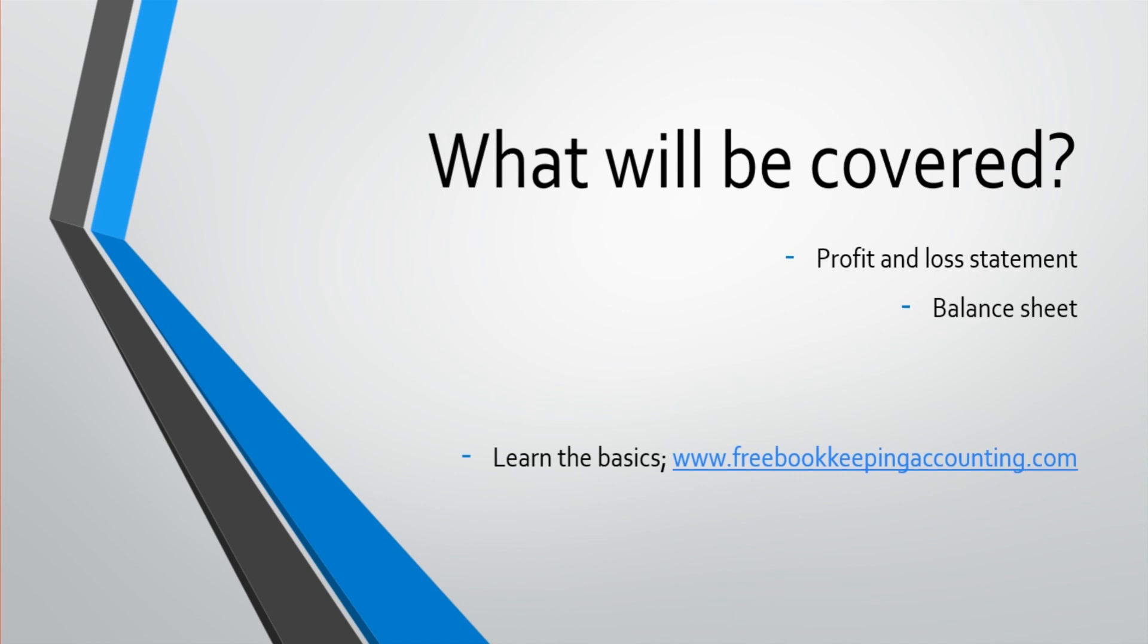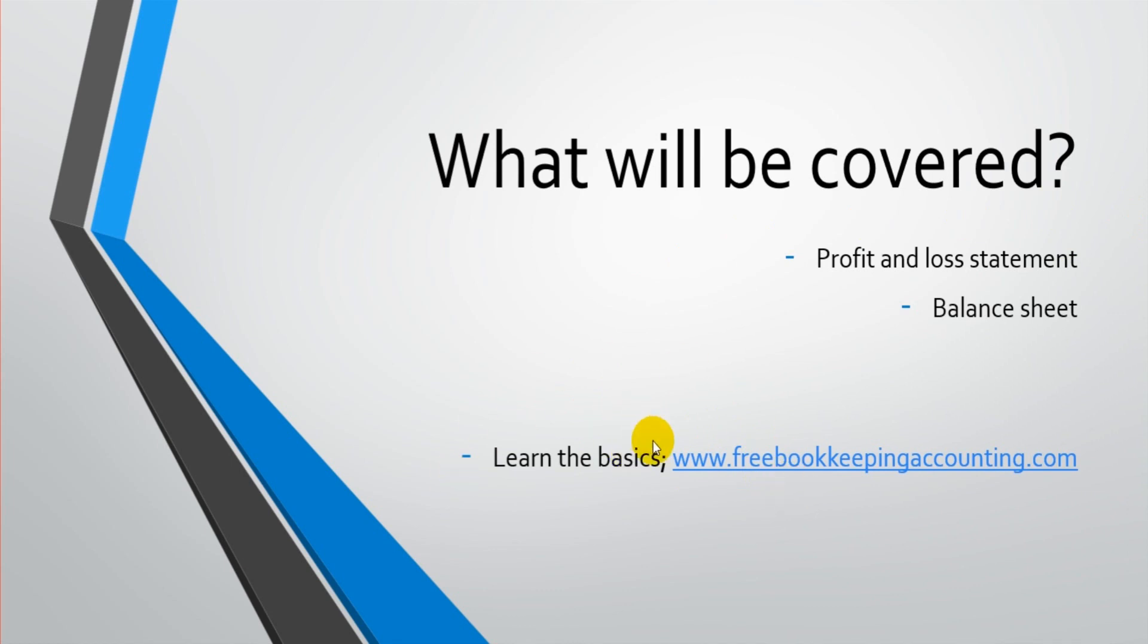If you need to learn those things, if you need to know about debits and credits, if you don't understand assets and liabilities and equity, things like that, then just go over to my website, freebookkeepingaccounting.com. And you can learn the basics of those things.